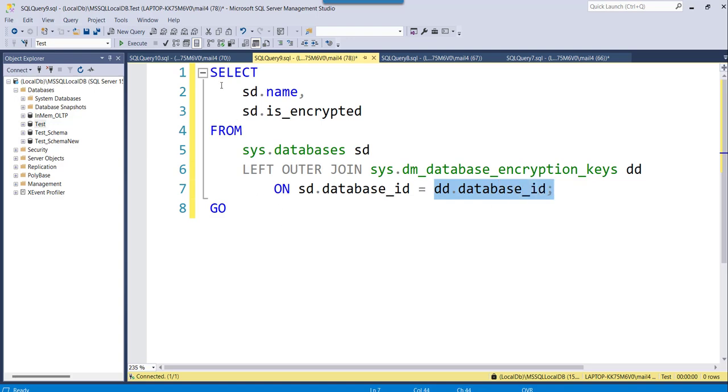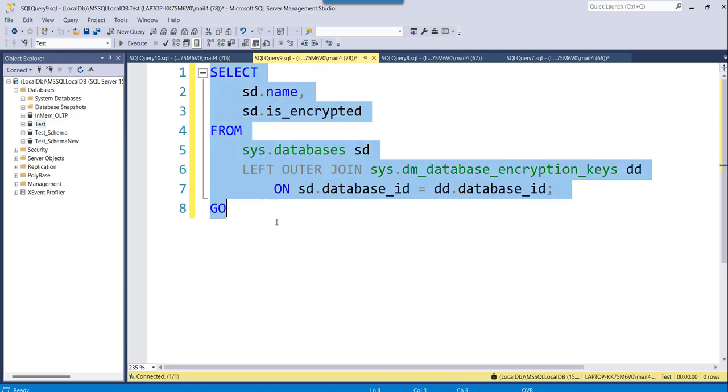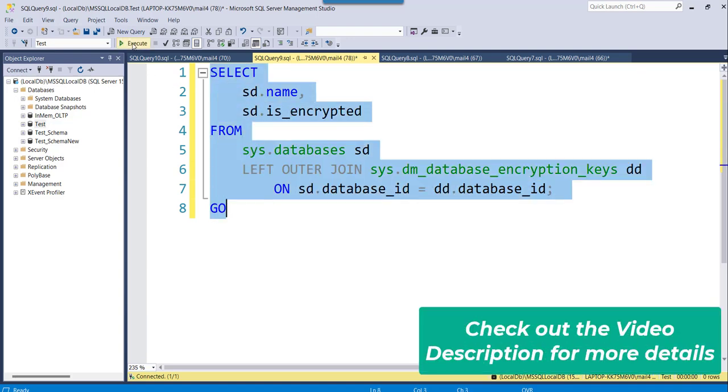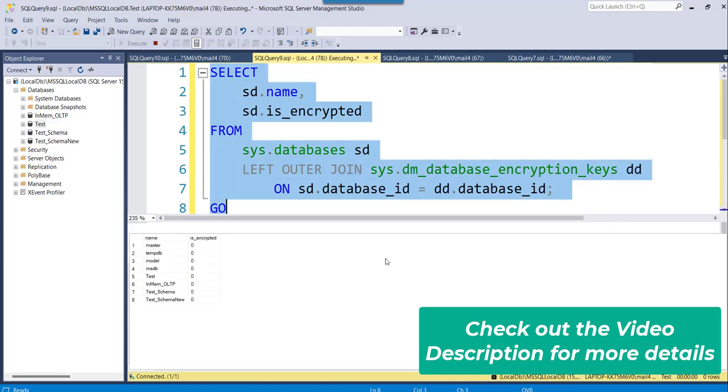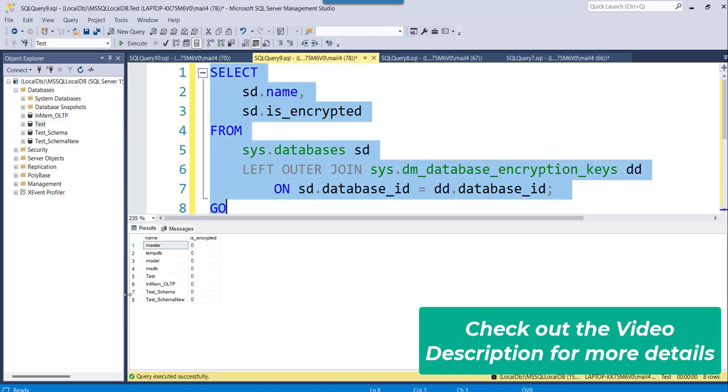So this is the complete query. I will just execute it once so that we will see what is the exact output we are getting. Let me just execute it.